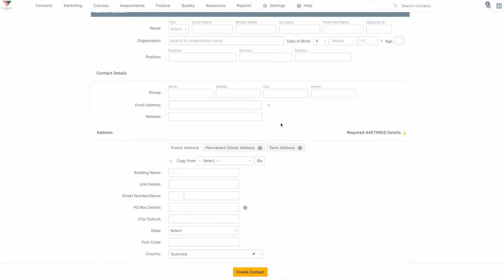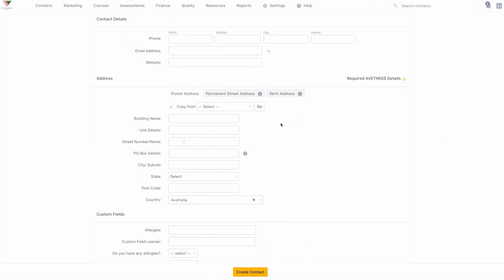NAT files 80 to 100 include information added via the contact update page of Accelerate. NAT 80 includes basic contact information relating to a participant of training activity within the reporting period. NAT 85 includes address-related information of training participants.